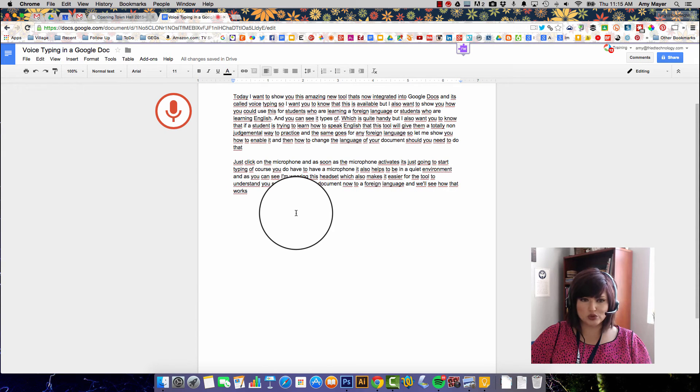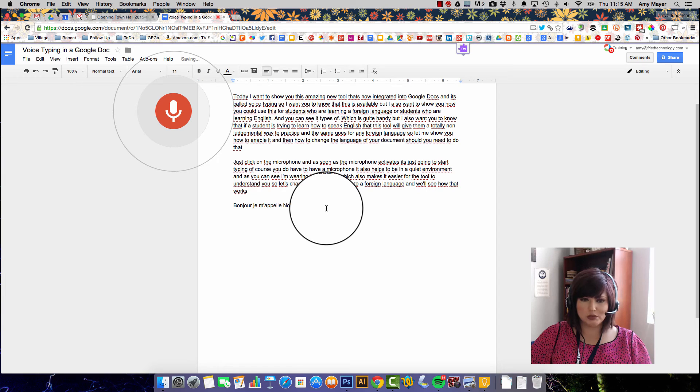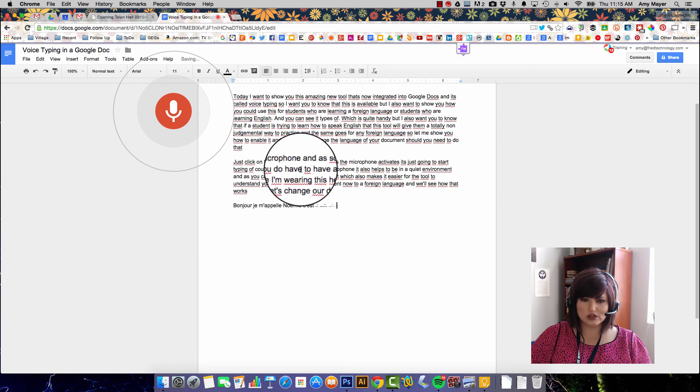Bonjour, je m'appelle Amy. C'est un plaisir de faire votre connaissance.